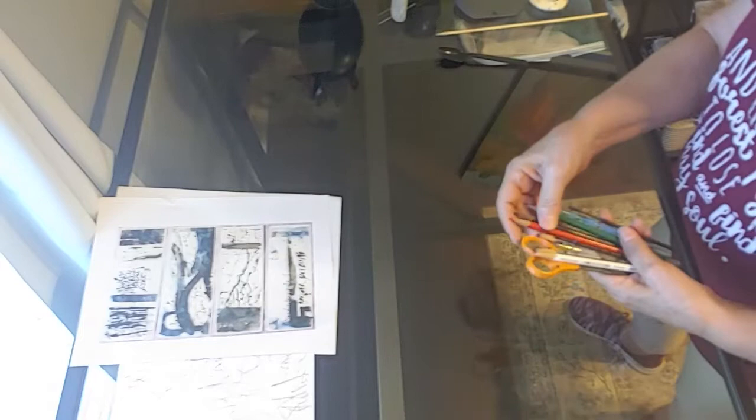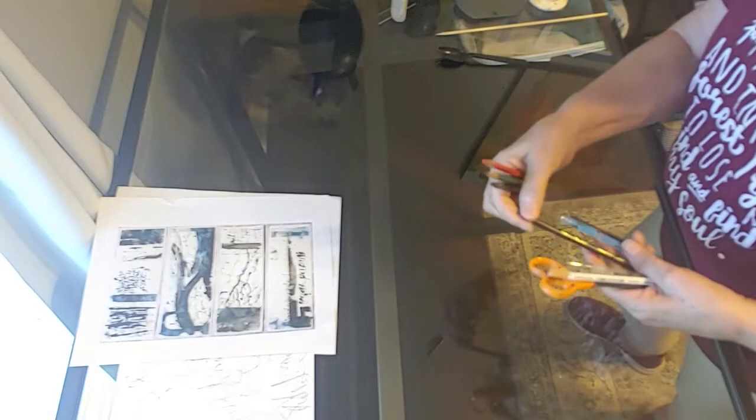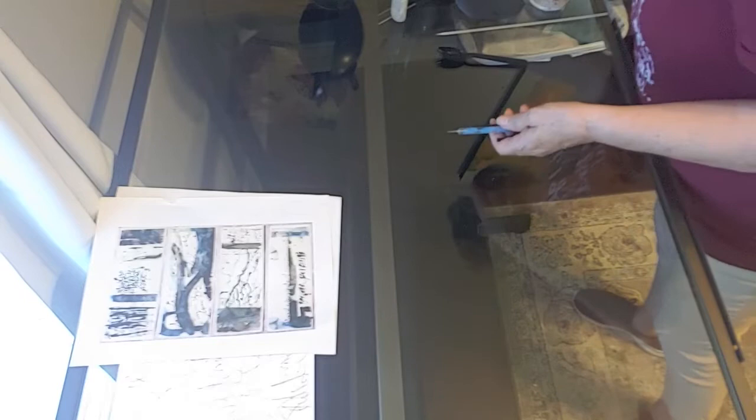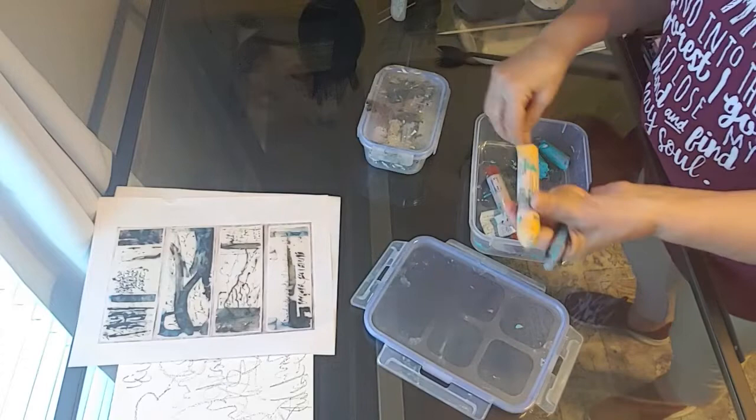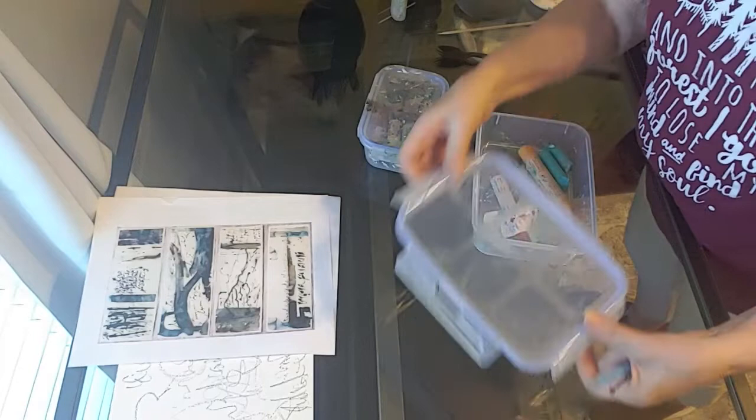But of course, one thing with the mark making is the pencils, the different color pencils, the different types of pencils. And then also I use the R&F paint sticks—they come in different colors.